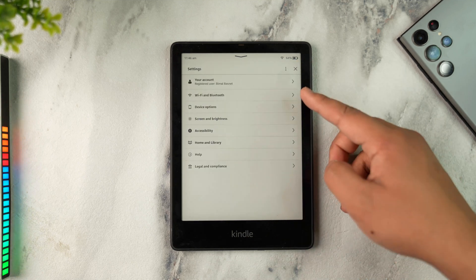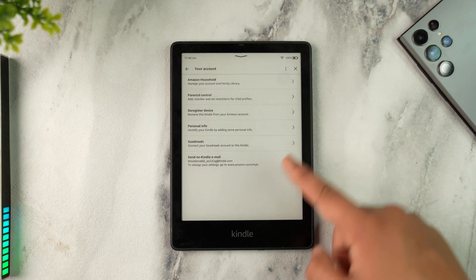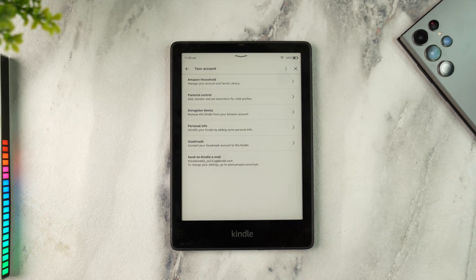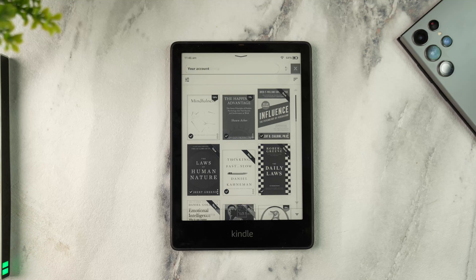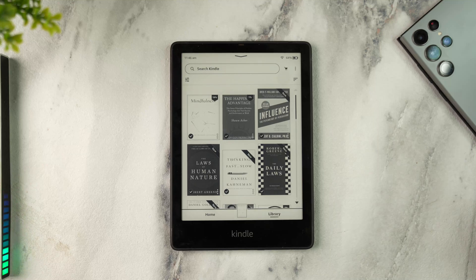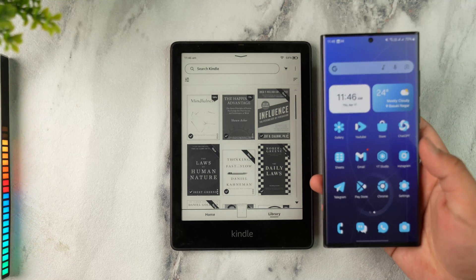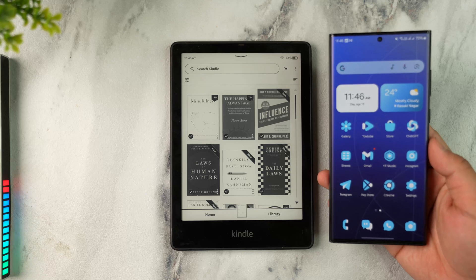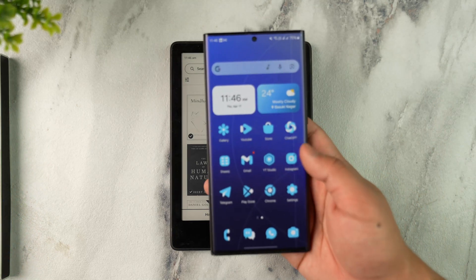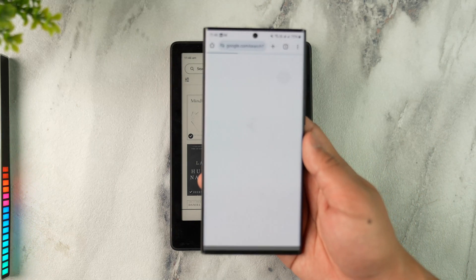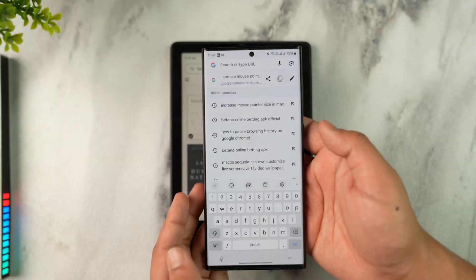Once you have your Amazon account set up, you can go to your account and you'll see the 'Send to Kindle' email. Once you've done that, open up your phone — assuming you've already logged in to your Amazon account on your phone — and open up your browser.